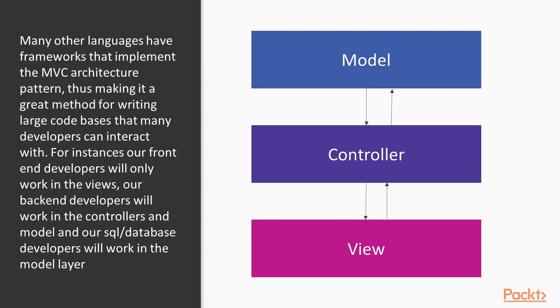Many other languages also have implemented the MVC architecture. For Python, there's Django. There's a few others. For Ruby, there's Ruby on Rails, a very popular framework. There's CakePHP. So this MVC architecture pattern is very popular, thus making it a great method for writing large code bases that many different developers can interact with because a lot of people are familiar with it.